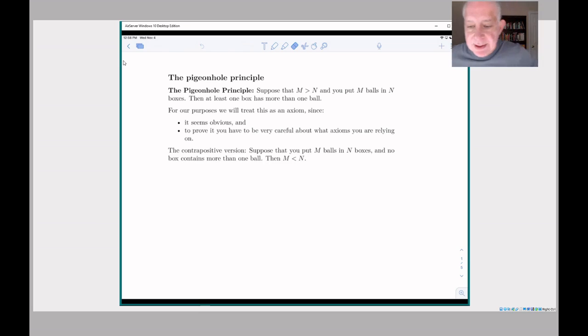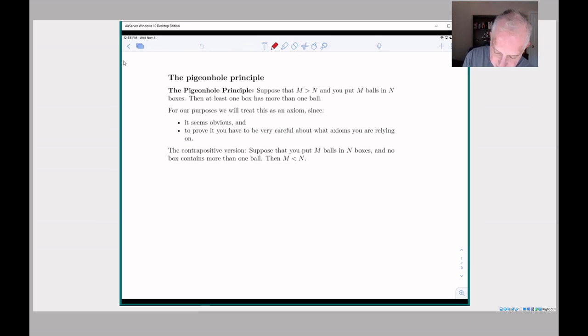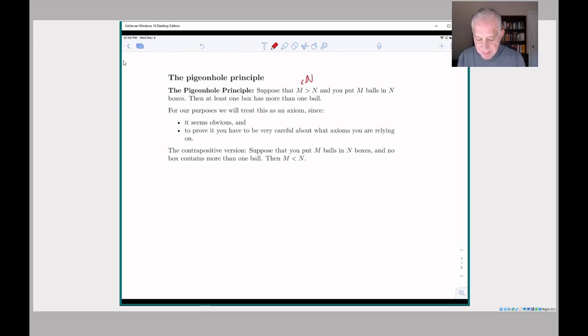Let's talk about chapter 12 section 3, which is about the pigeonhole principle — a counting technique based on the simple idea that if you have ten balls and eight boxes and you try to fit your ten balls into your eight boxes, at least one box is going to have more than one ball. That's kind of the whole story, but it turns out to have a lot of amusing applications. The statement: suppose you have M and N natural numbers where M is bigger than N, and you put M balls in N boxes — then at least one box has more than one ball. We'll treat this as an axiom.